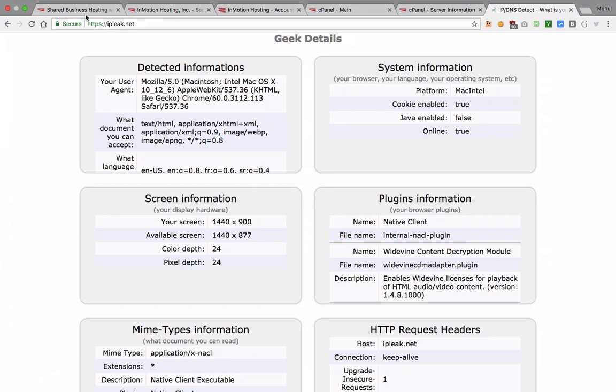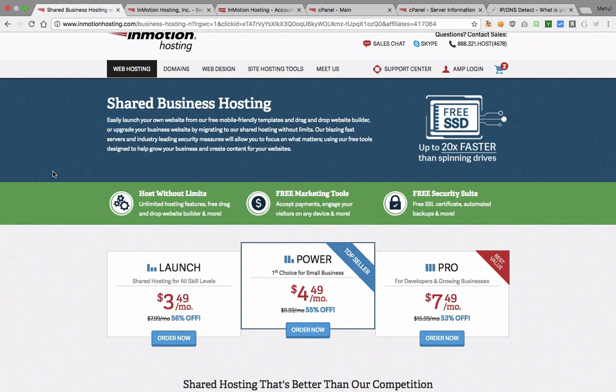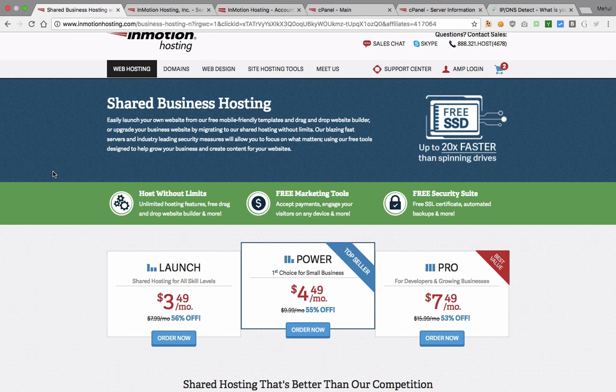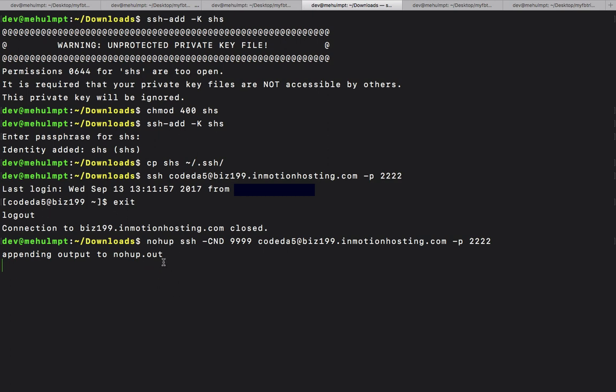So to summarize what we did: first of all, purchased a server from InMotion hosting, then what we did is we created an SSH key pair, we downloaded the private key, we tried to add that key to our SSH, it was ignored, we changed the permissions, we tried to add it again, it was added, we copied our SSH key into our SSH keys directory, we SSHed into our server, it was working, we created a final tunnel which looks beautiful, and we are working on internet purely anonymous and secured. So whatever you send right here would be encrypted.